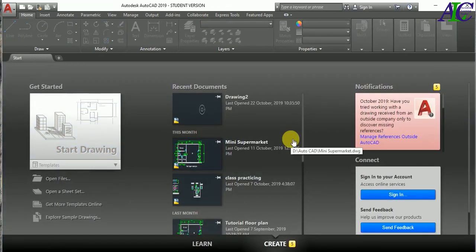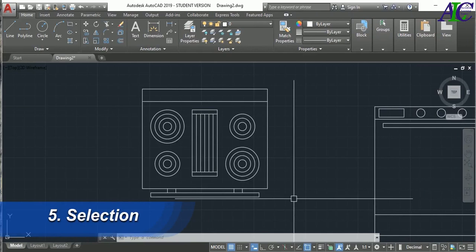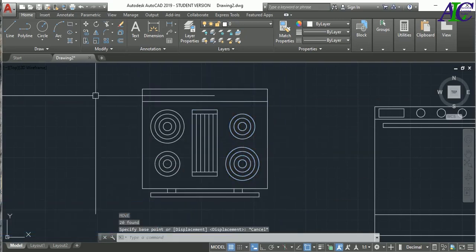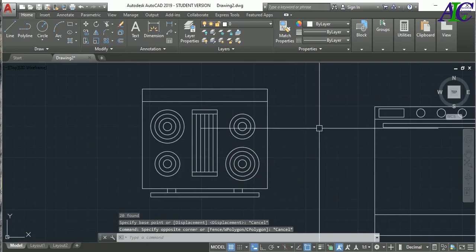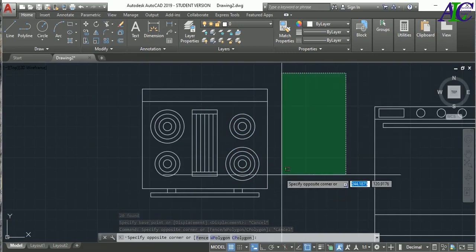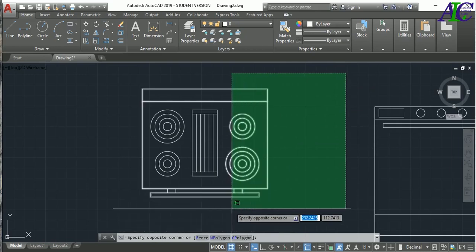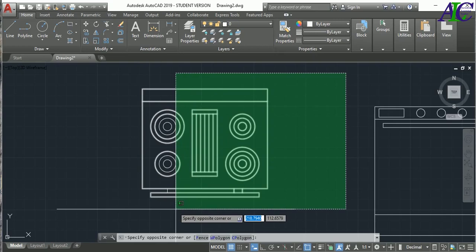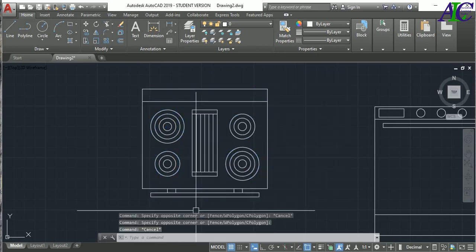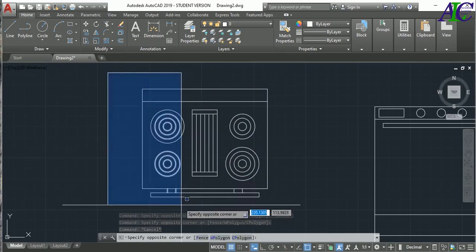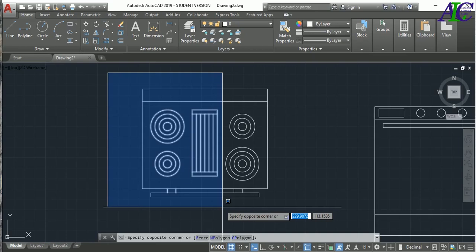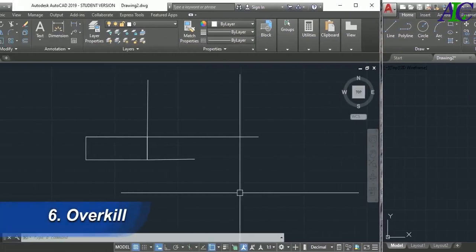The next command is the Selection Tool. You can select from right to left or from left to right. The difference: if you select from right to left, the selection box is green and it selects any object the box touches. If you select from left to right, the box must fully contain the drawing or line to select it.